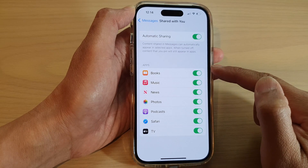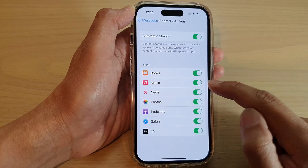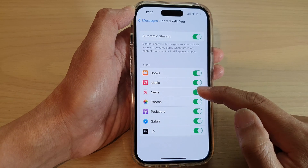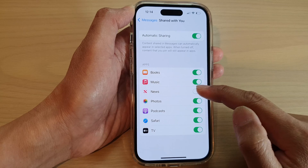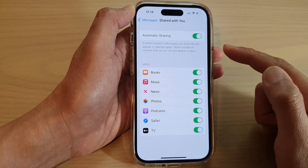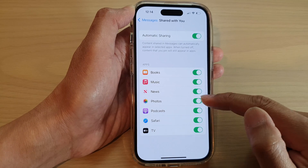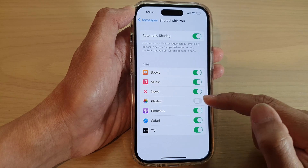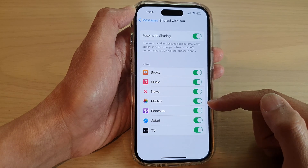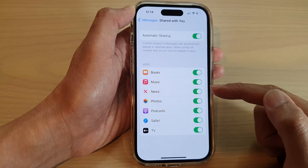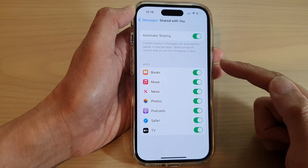And in the apps list, you can choose which apps can receive the sharing content. So turn on or turn off any of the apps you want to allow to receive shared content.